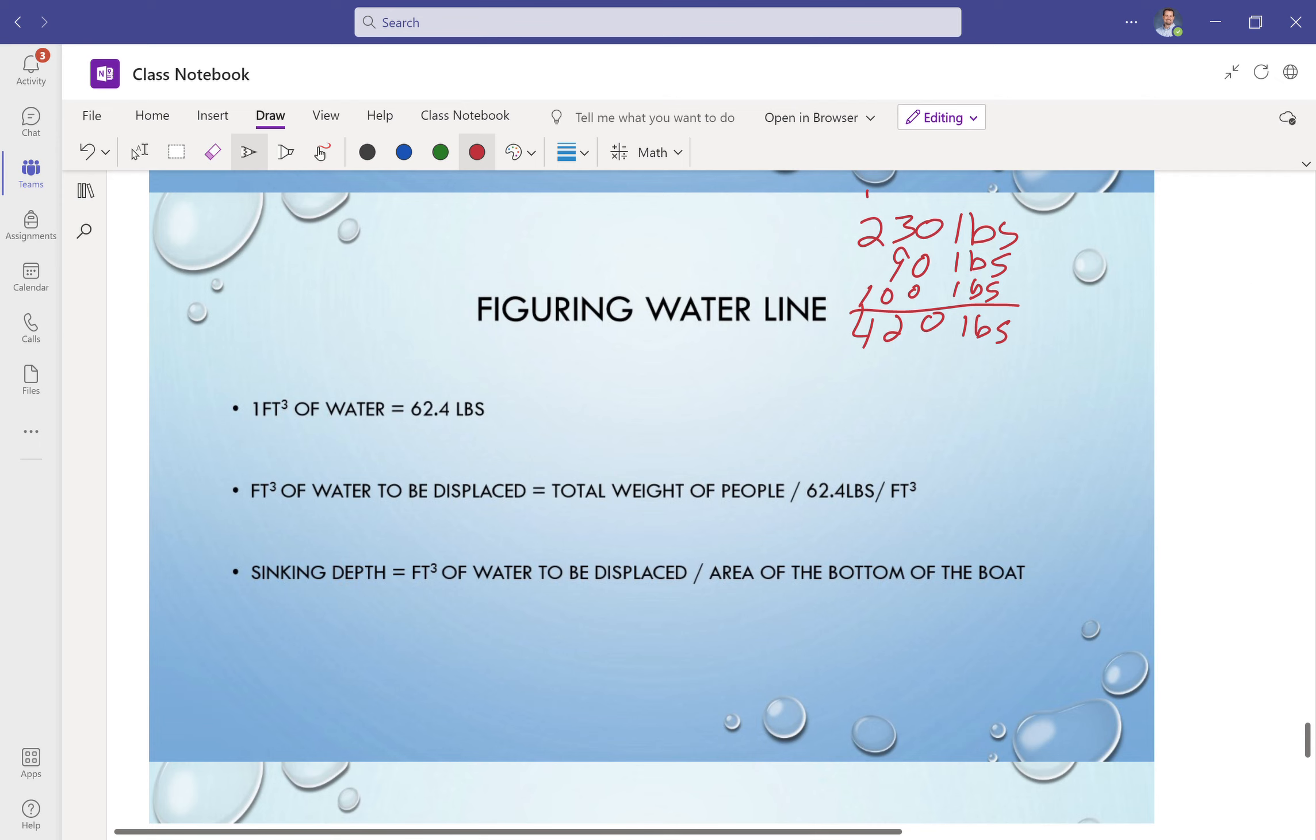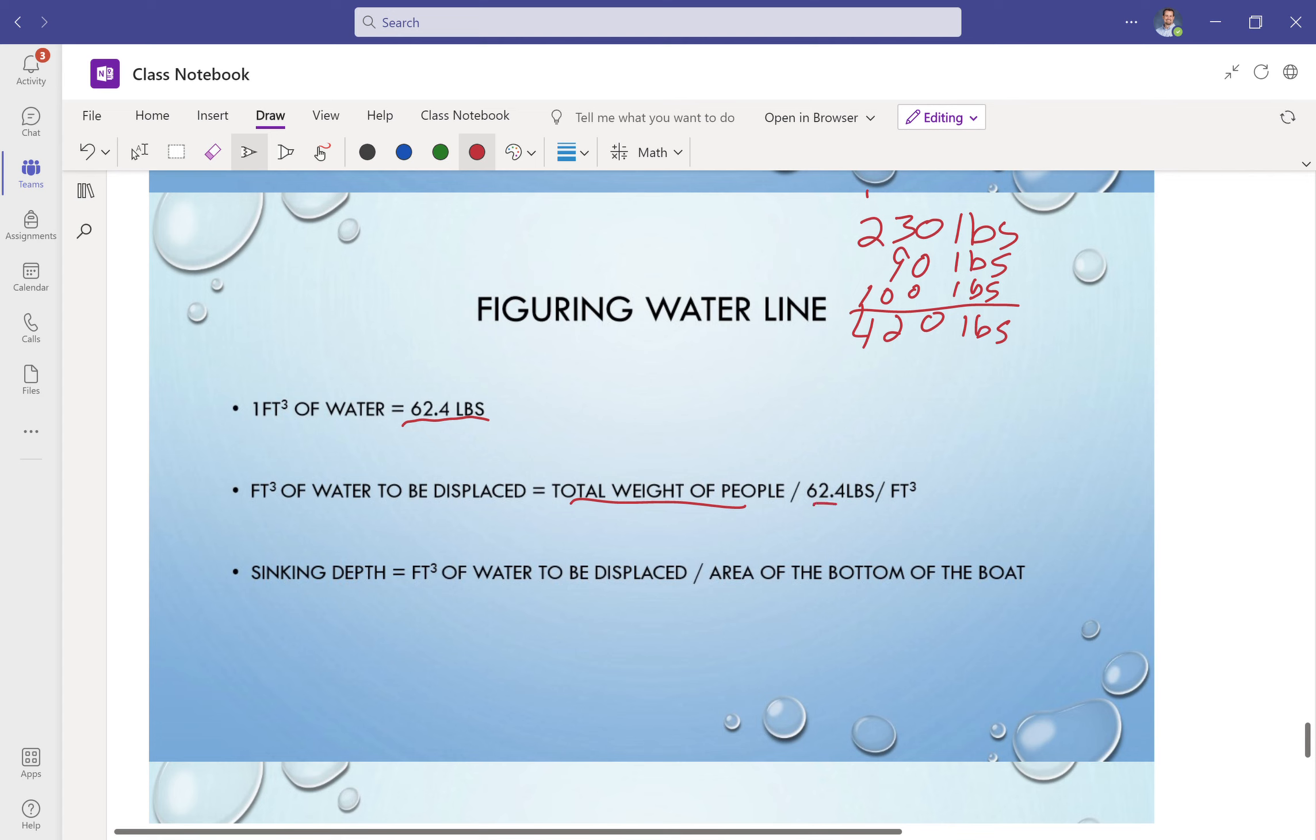So what we want to do is that 420 pounds, we want to be able to displace that same amount and weight in water. A cubic foot of water weighs 62.4 pounds. Water actually weighs quite a bit. So here's what we need to do. Our feet cubed of water to be displaced is equal to the total weight of the people divided by the 62.4 pounds per feet cubed. So let's just do that real quick.